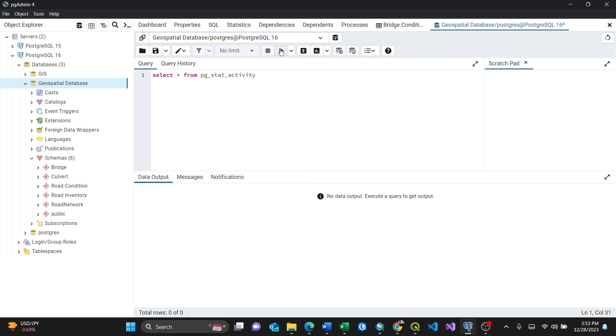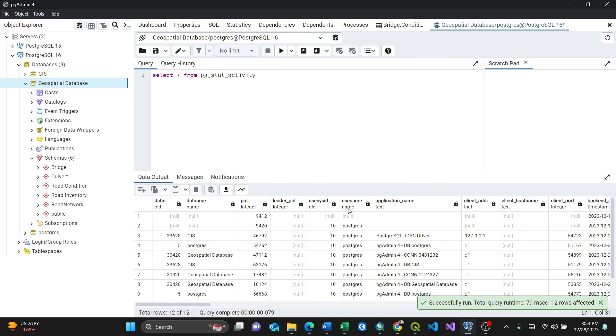By pressing run after writing this command - successful run, total query 7.9 milliseconds. These are all connections, for my case it's just the postgres database.